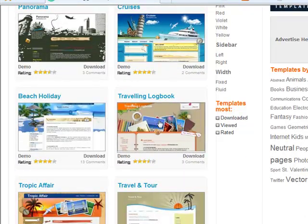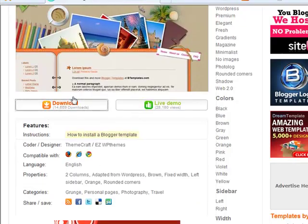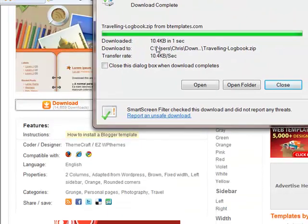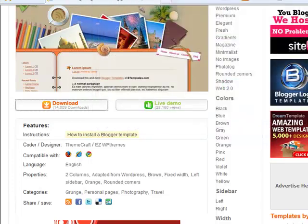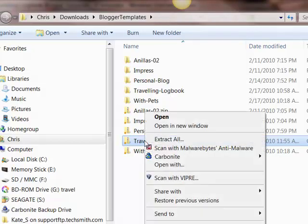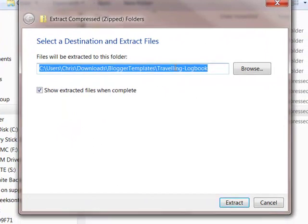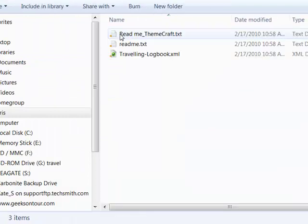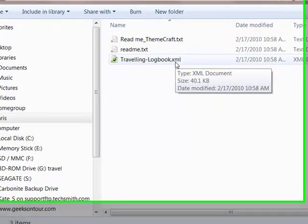Click on it, and you should see a button for download. Save that to your computer — I have a folder called 'Blogger Templates' for it. It only takes a second to download because they're small files. Then open the folder so you can see it, because what gets downloaded is a ZIP file. You need to unzip it, so right-click and select Extract All, accept the default folder name 'Traveling Logbook.' Notice there's a README — you might want to read the instructions — and here is the actual template file, which ends in XML.